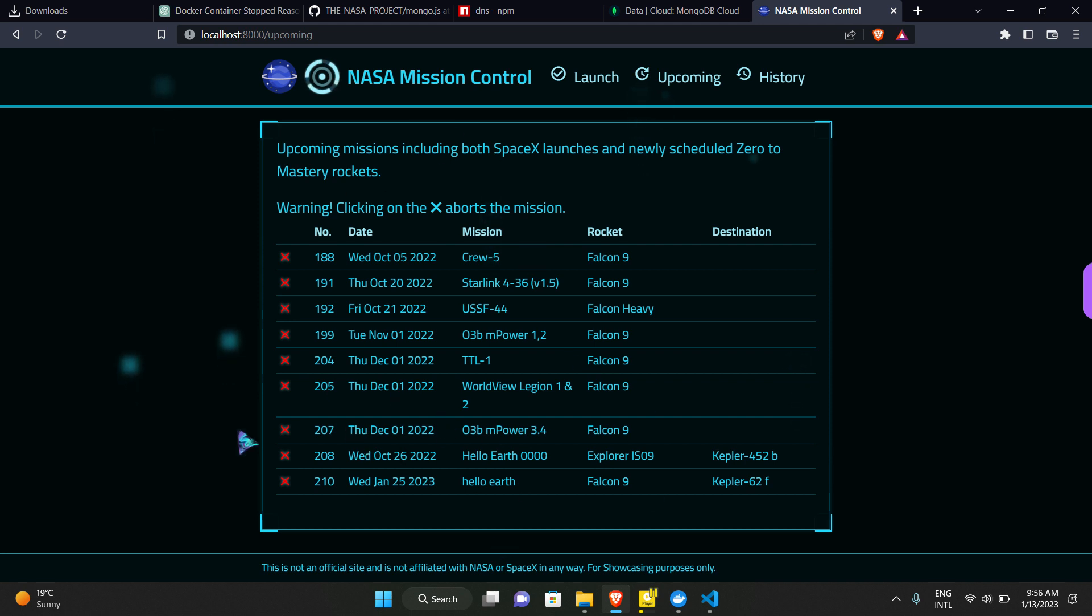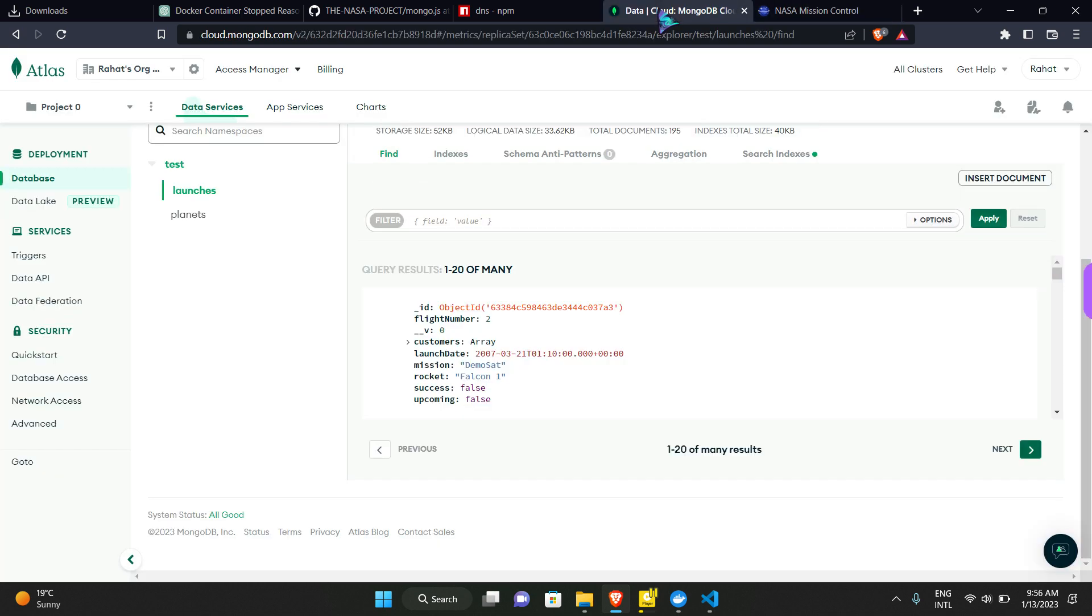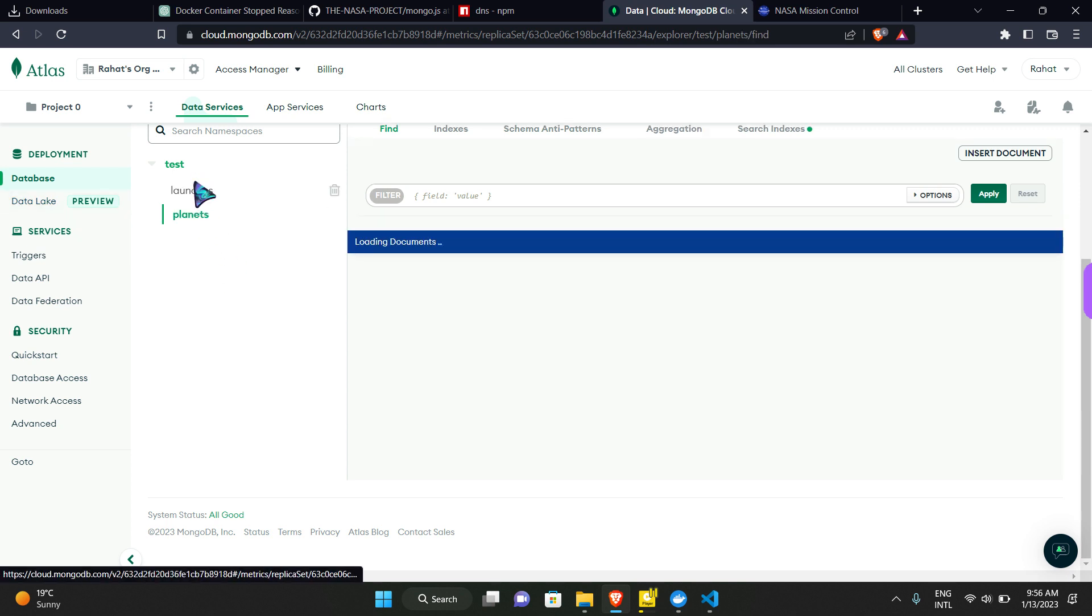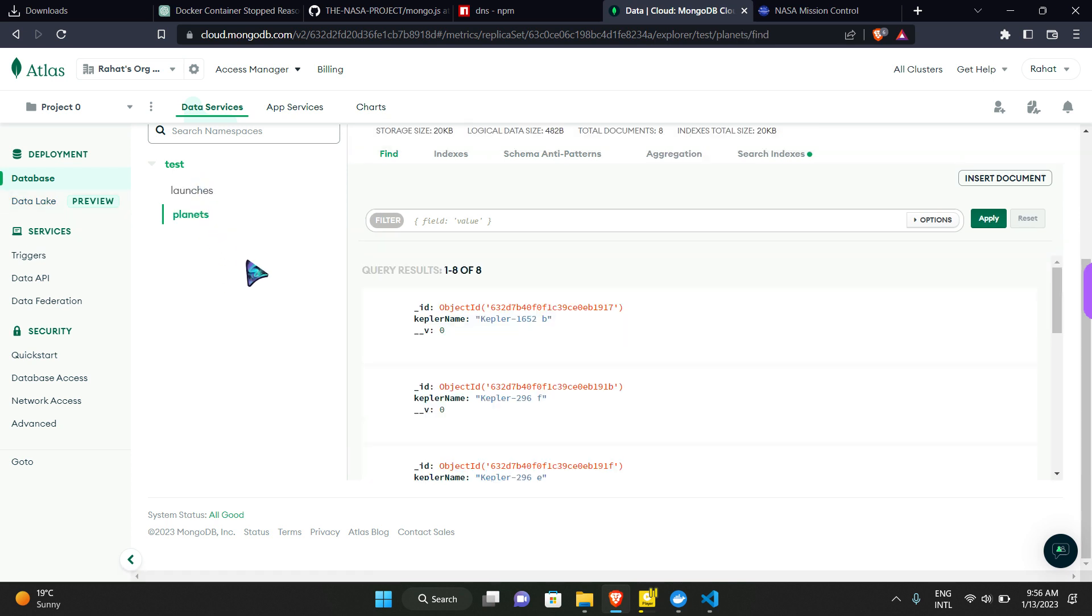So yeah, this was a simple small project. We are fetching the data from the SpaceX API and storing it in our MongoDB database. And it contains two types of schema, the launches schema and the planets schema.